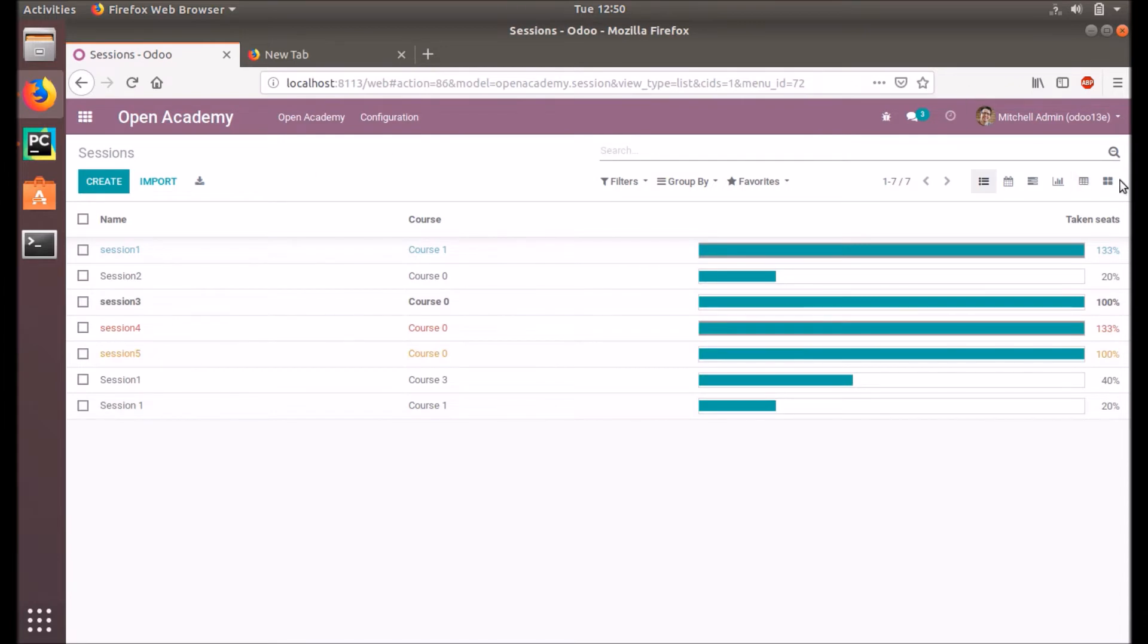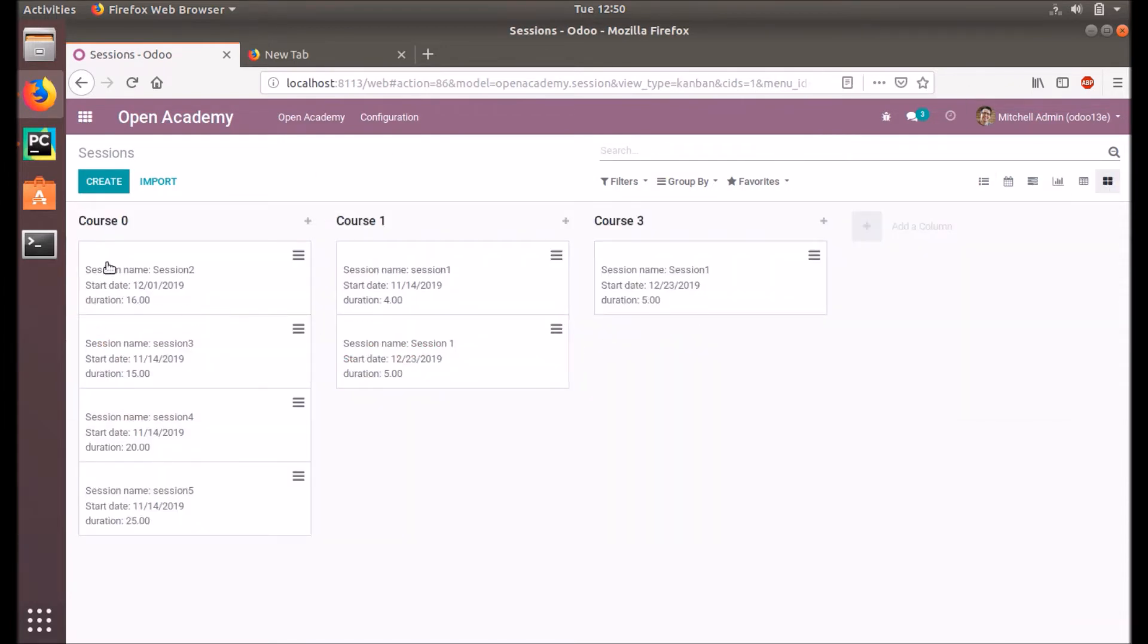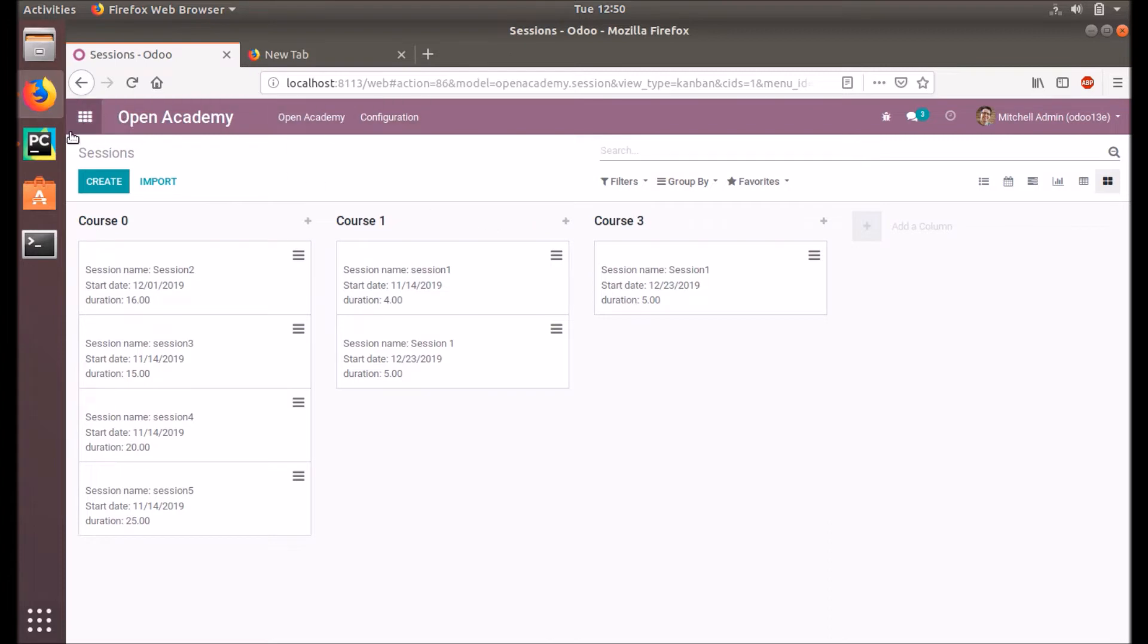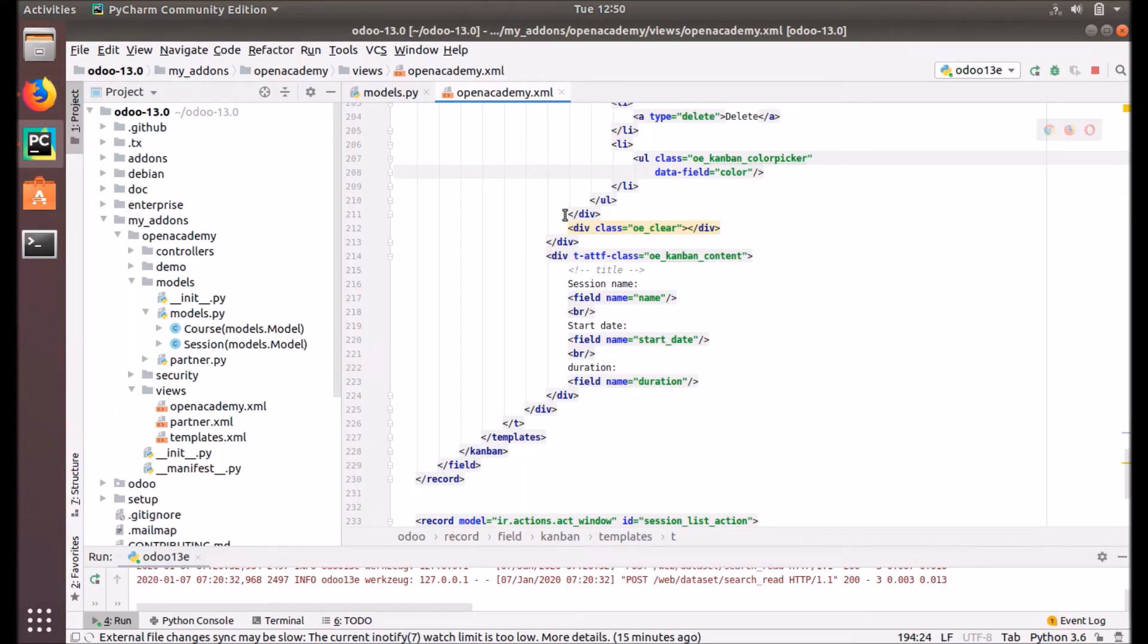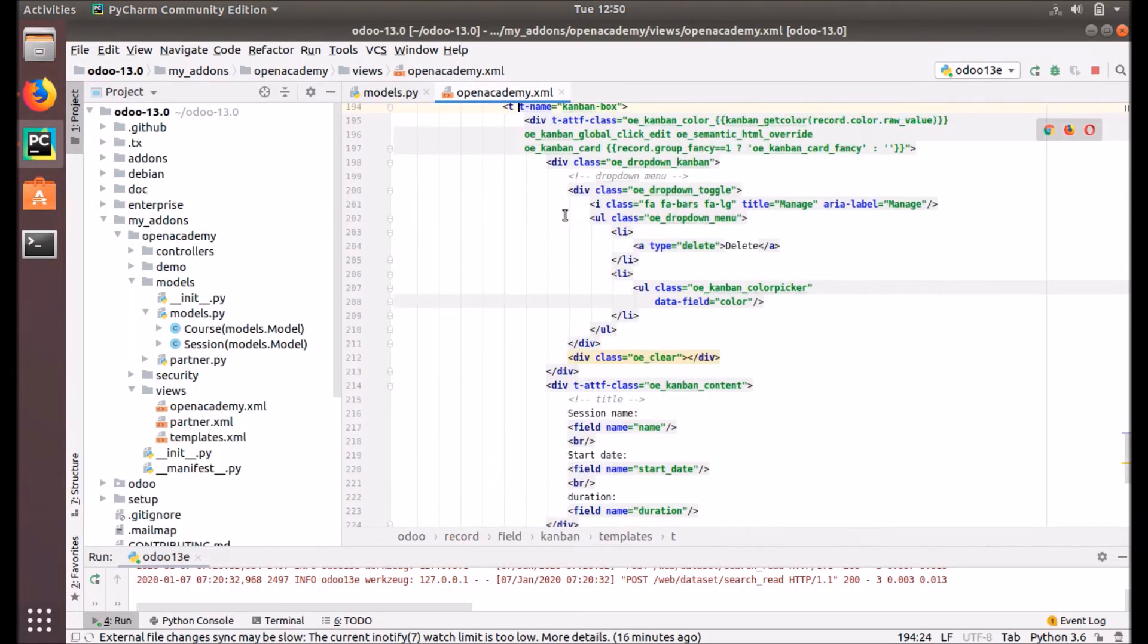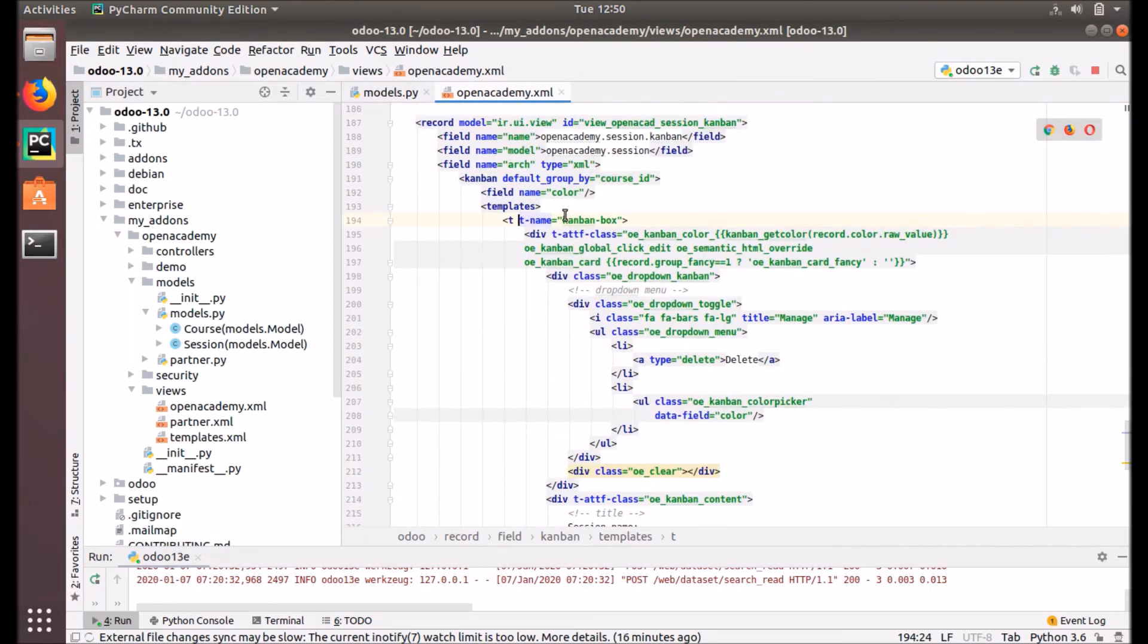You see this tile, it's called Kanban view. Here you can see the courses and the sessions under those courses. The columns are based on the course.